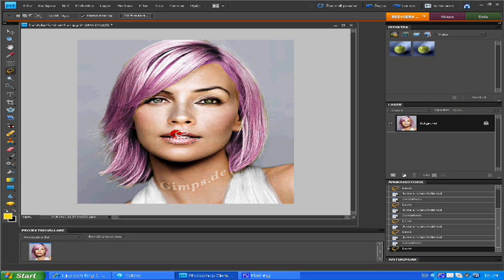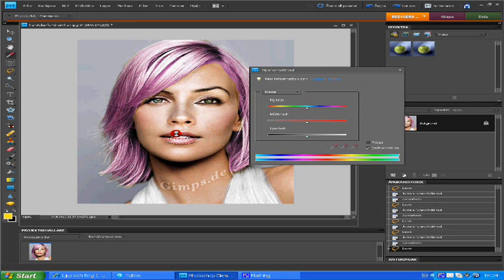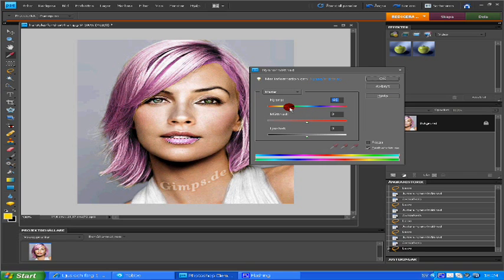And it's really the same thing that you did with the hair and the eyes, but it's just with the lips.